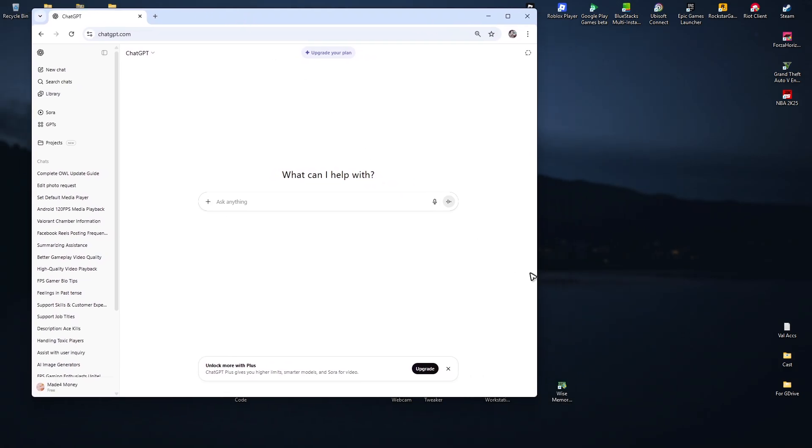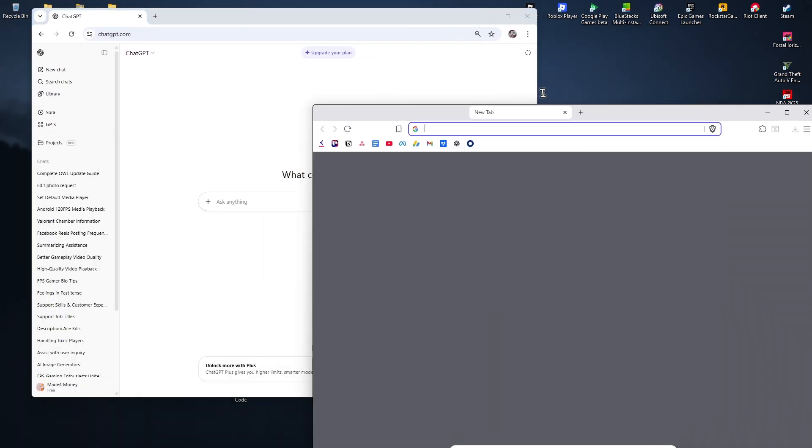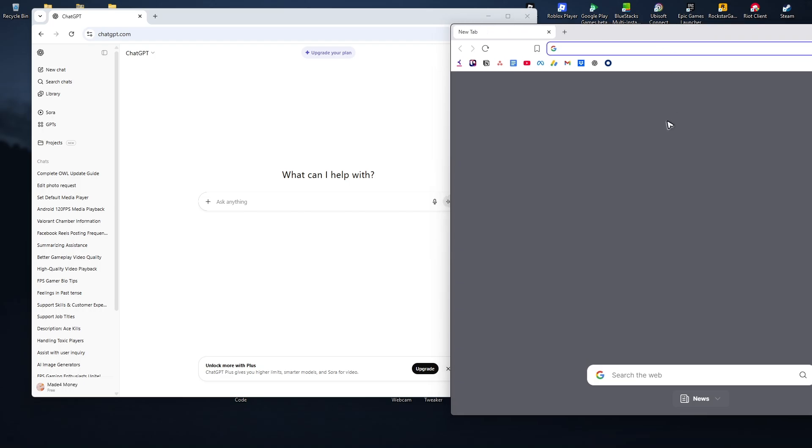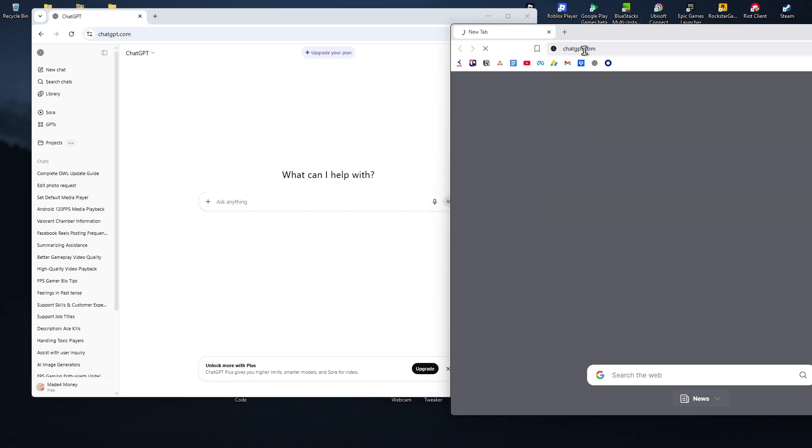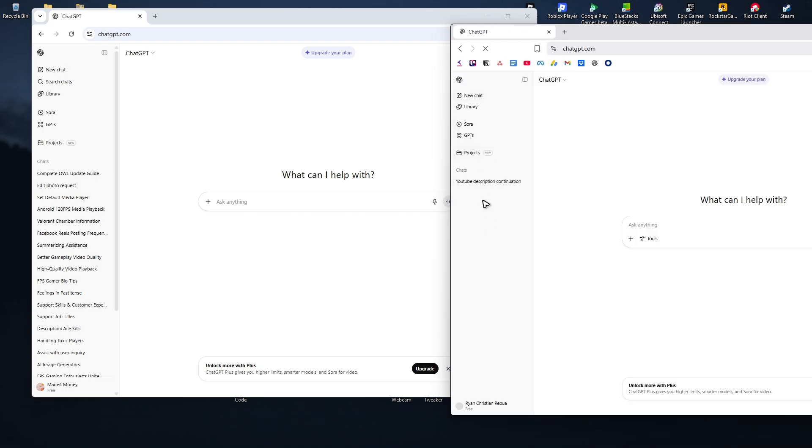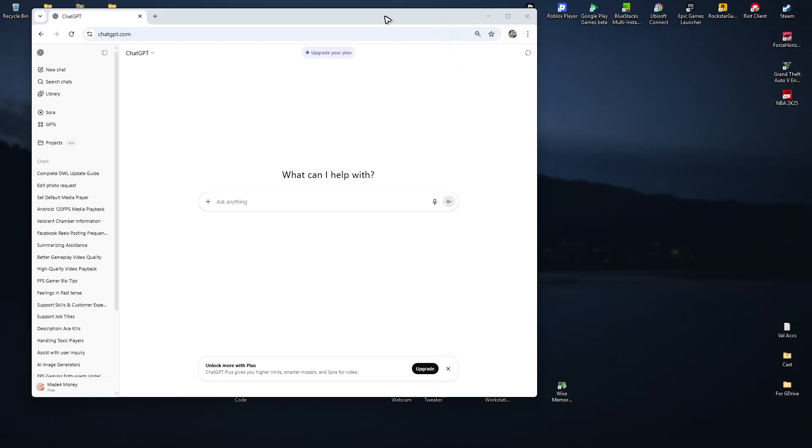Right here, as you can see, I have Chrome. And here I have my Brave browser. Go ahead and open up ChatGPT right here. No problem. Here I have my chat.